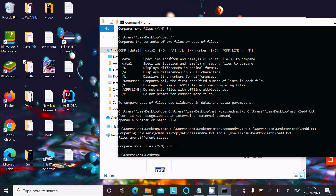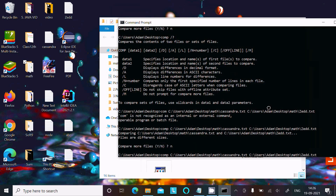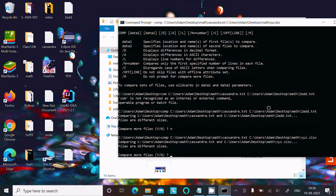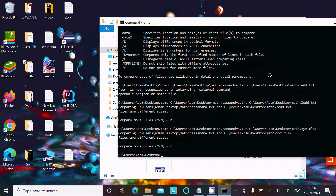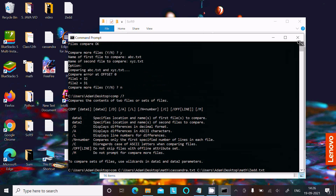The /d option displays differences in decimal, /a shows differences as ASCII characters, and /l shows line numbers. You can compare not only text files but also CSV and Excel files. For example, comparing xyz.xlsx — an Excel file — works the same way, returning 'files are different' if the contents differ. This is how we can compare files inside the Command Prompt.